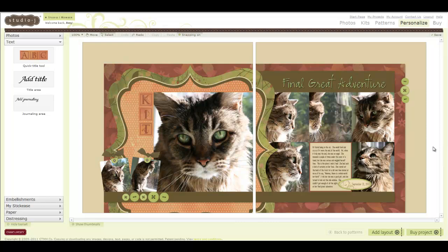Welcome, Studio Scrappers. Today is the first in a series of ways you can use Photoshop to enhance your Studio J layouts. We're going to talk about titles today.